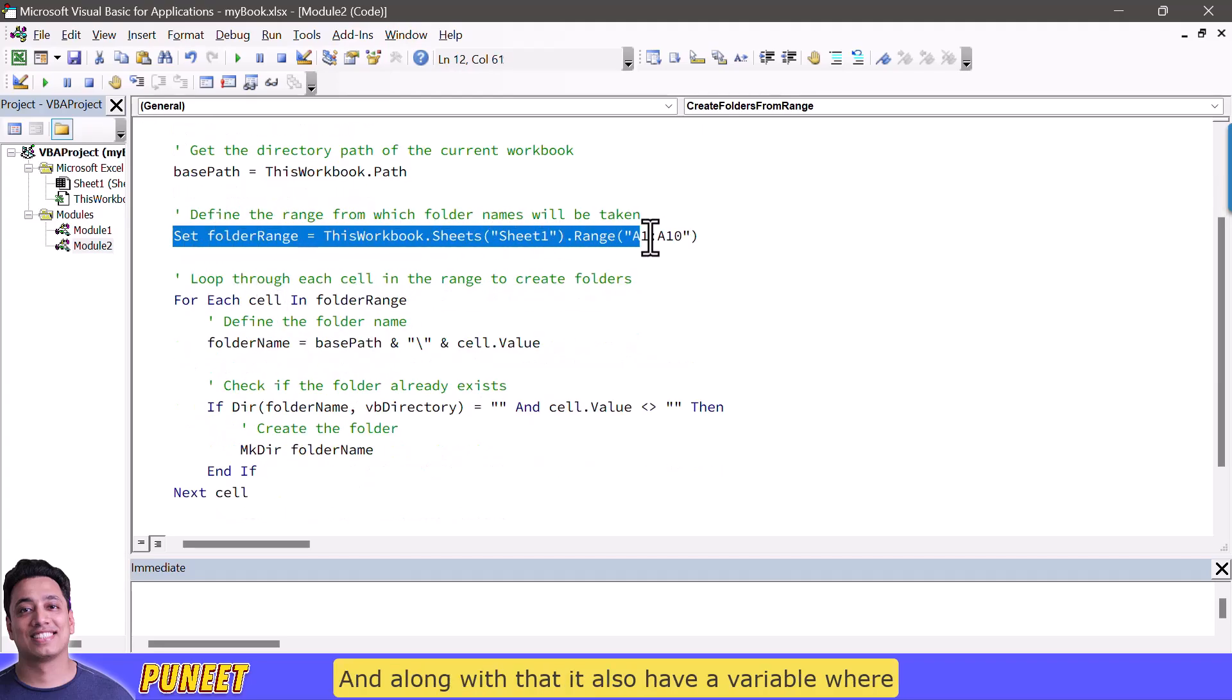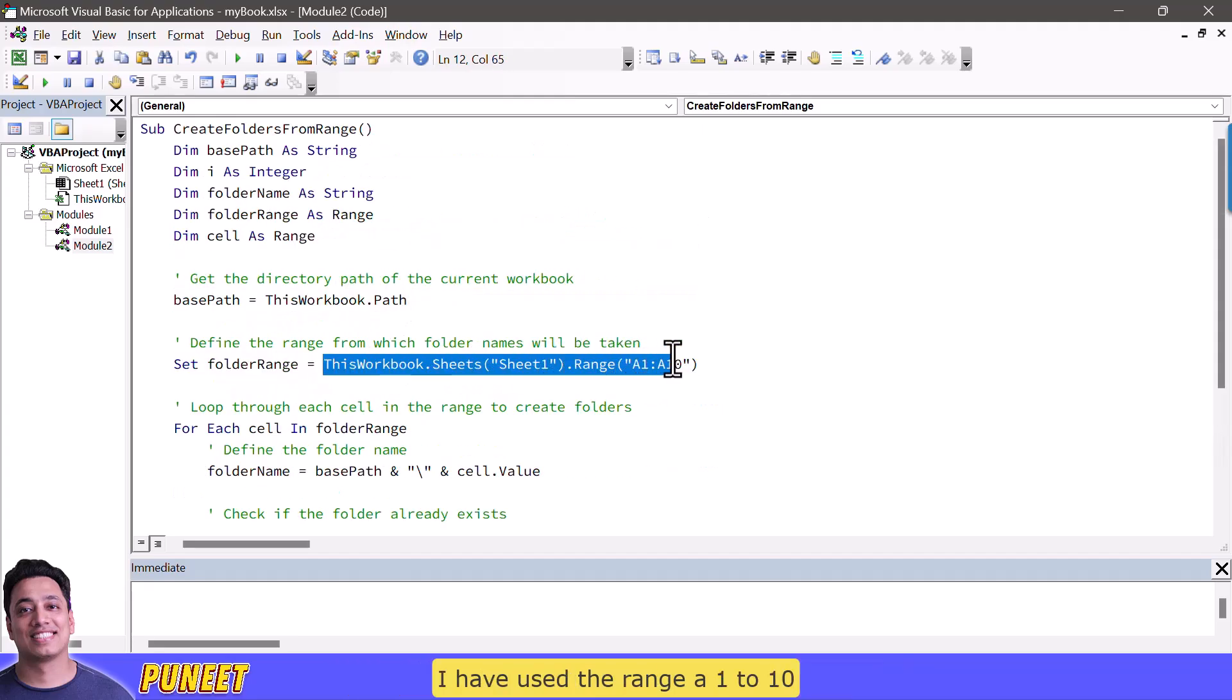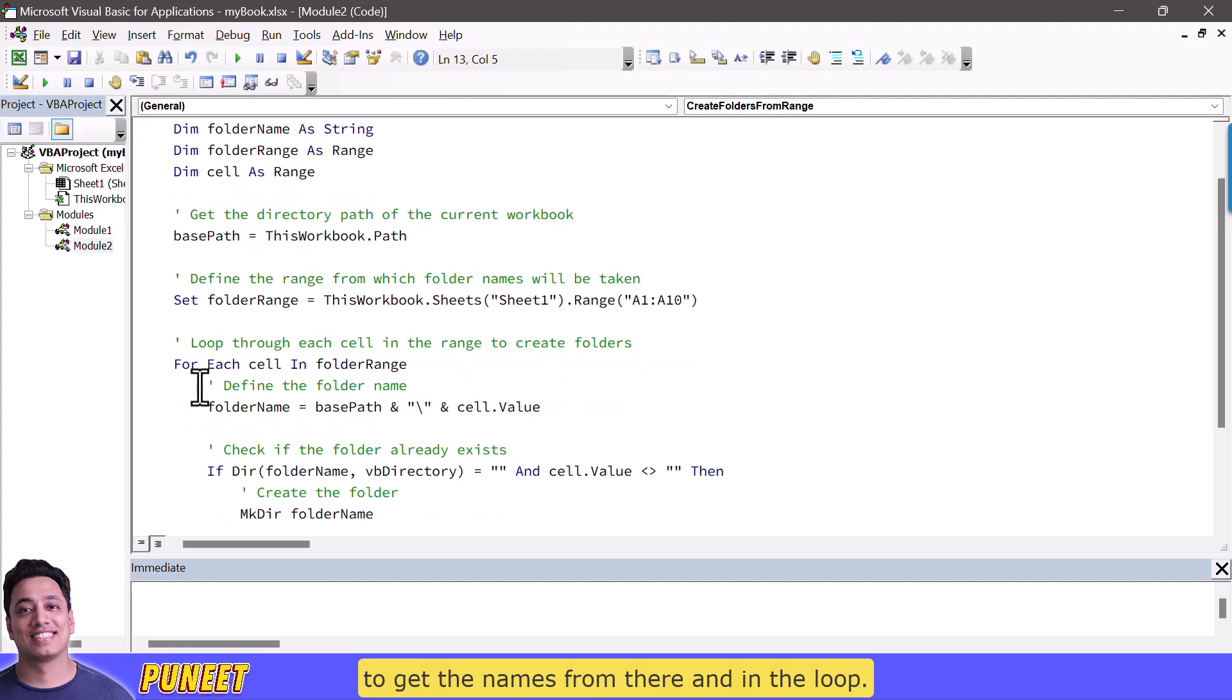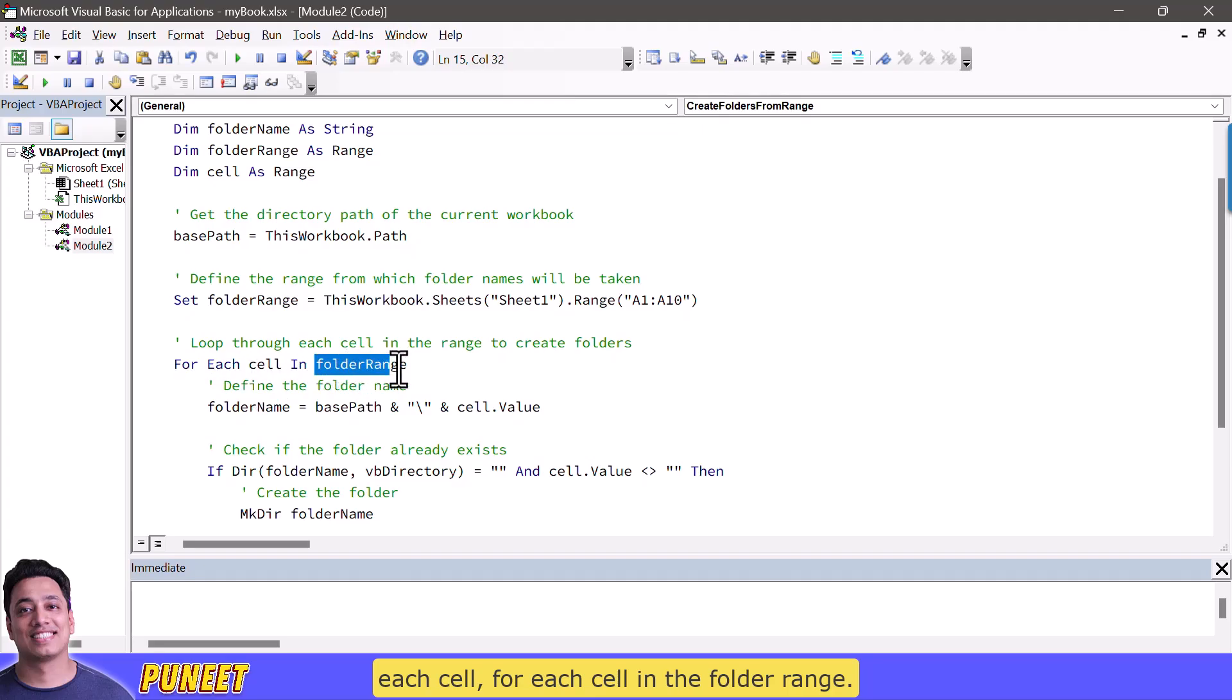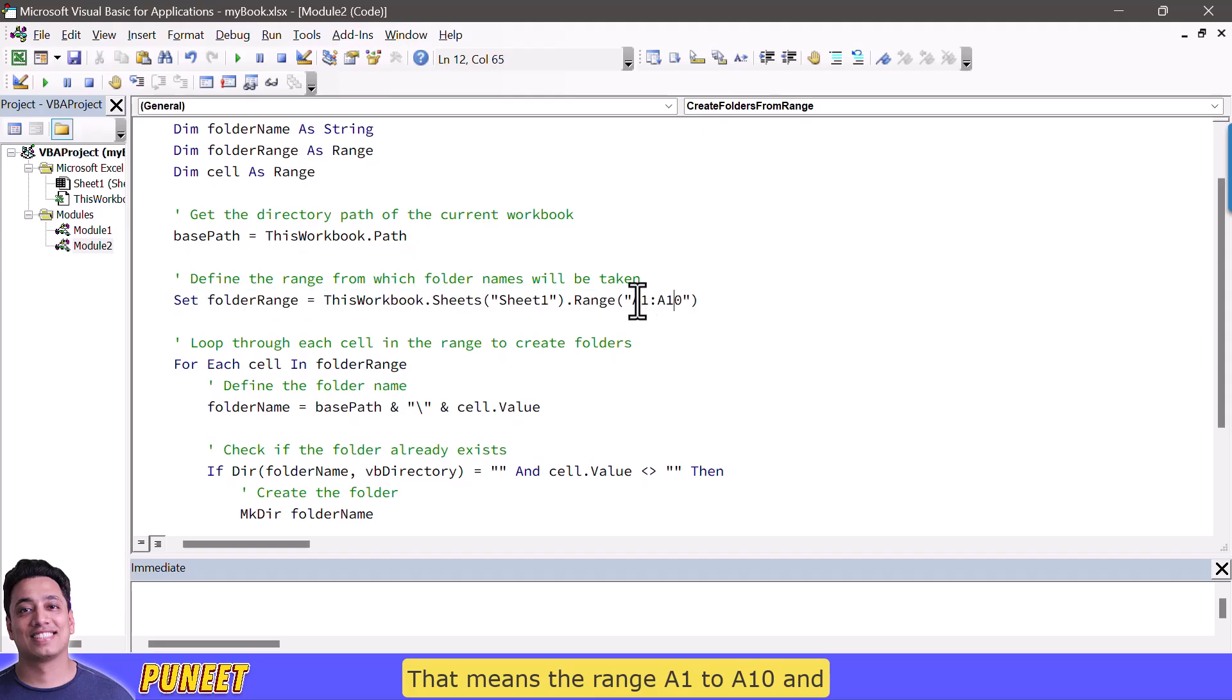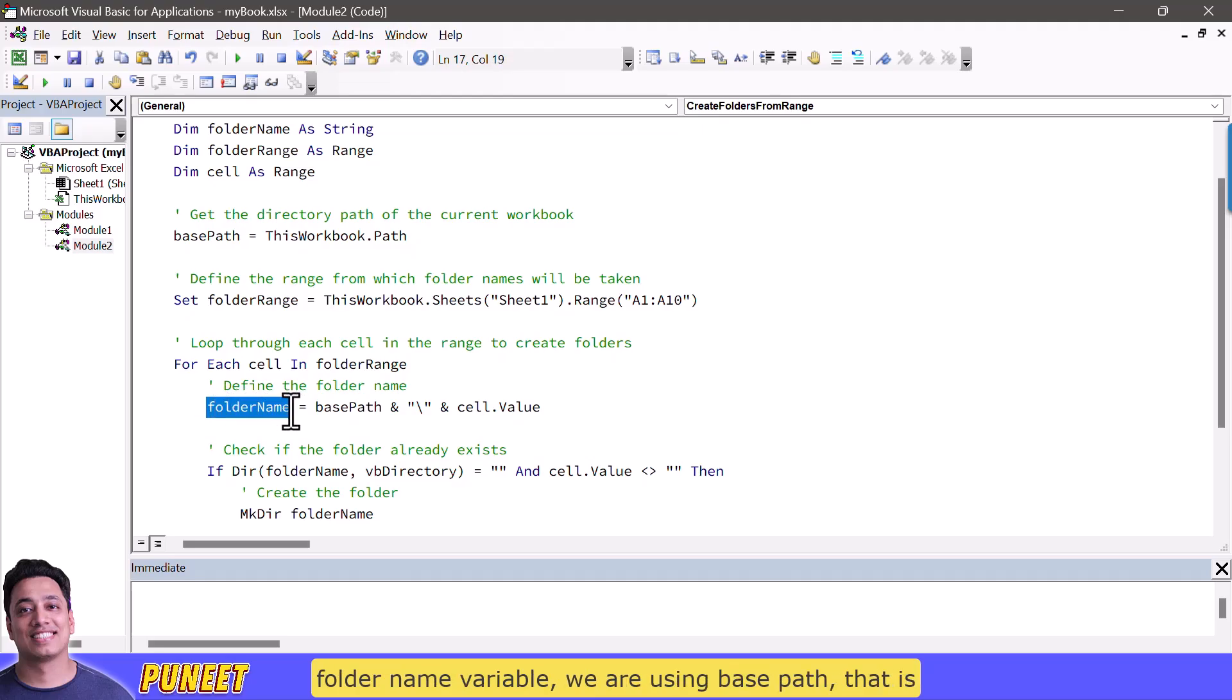And along with that it also have a variable where I have used the range a1 to a10 to get the names from there. And in the loop now in this loop instead of having a counter from 1 to 10 what we have is for each cell for each cell in the folder range that means the range a1 to a10 and each cell in the range a1 to a10.